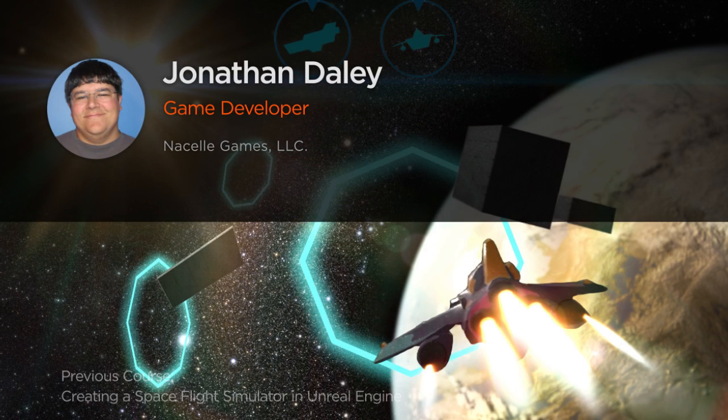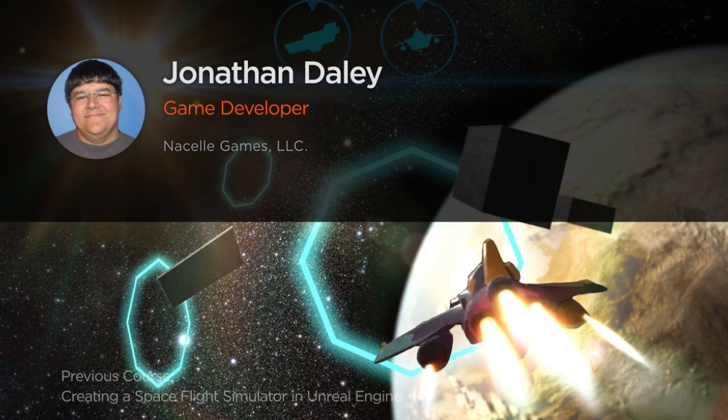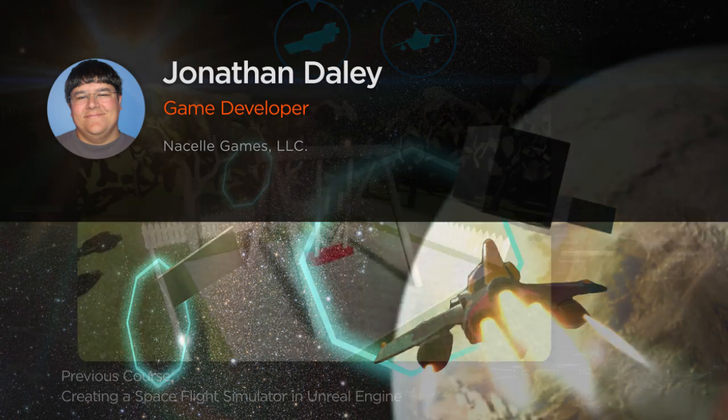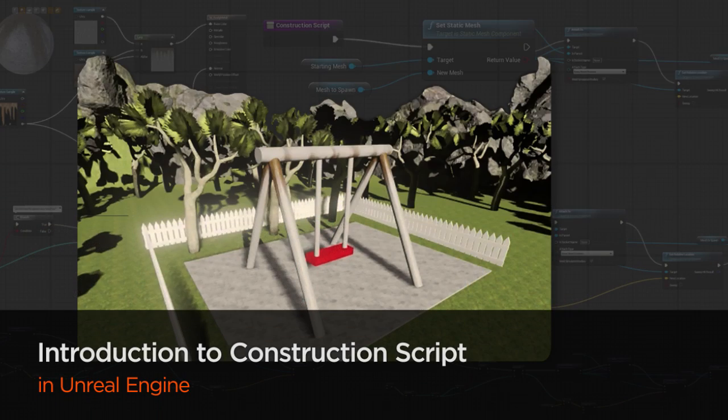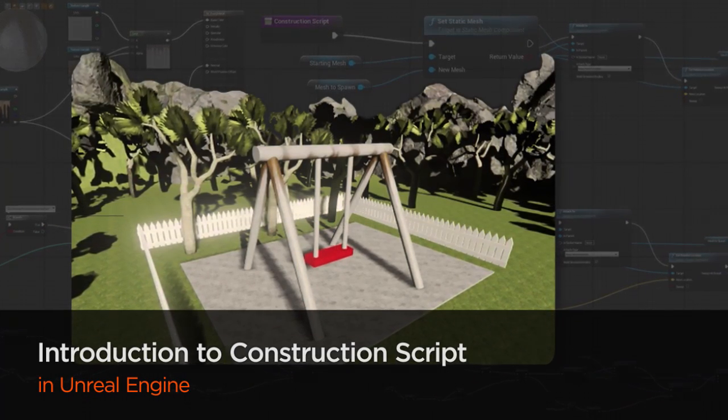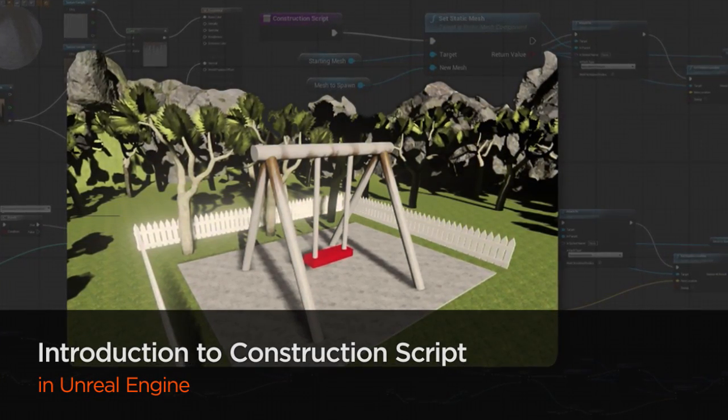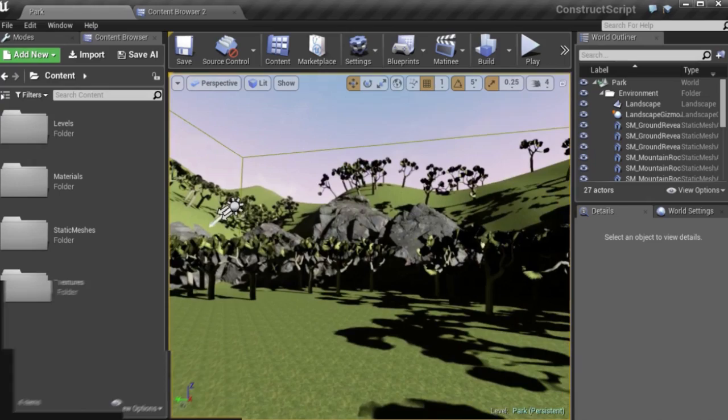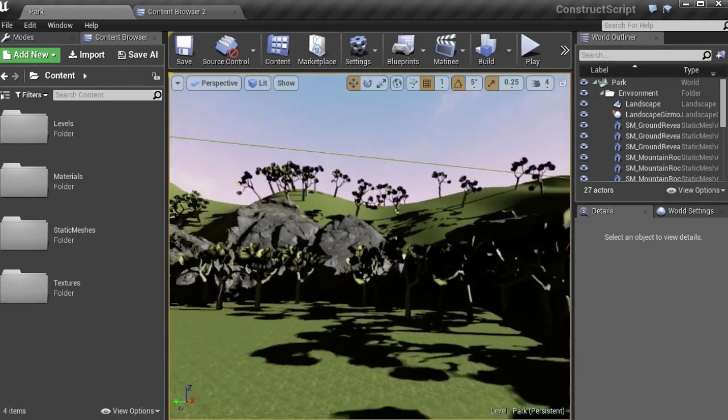Hello everyone, my name is Jonathan Daly. I'm the lead programmer and co-founder of Nacelle Games. My current project is Rose Racer, a kart racing game being developed in Unreal Engine 4.